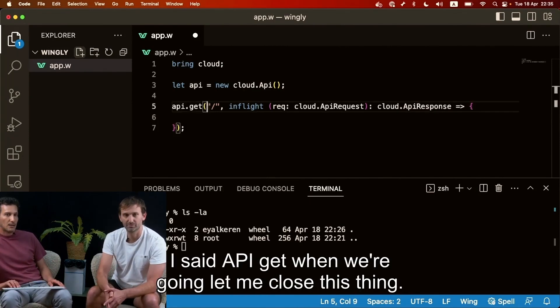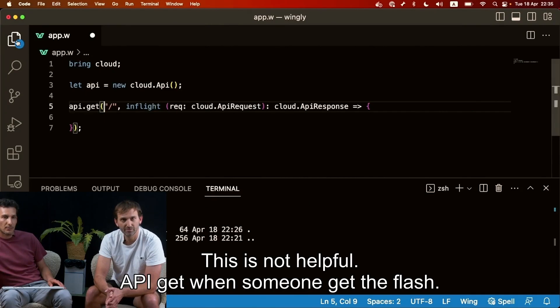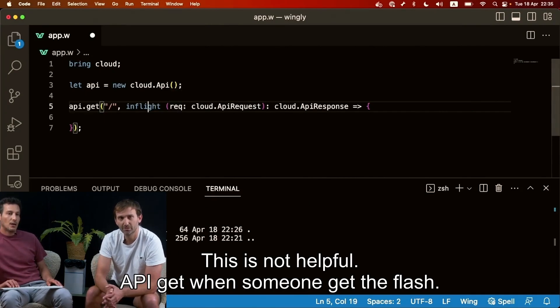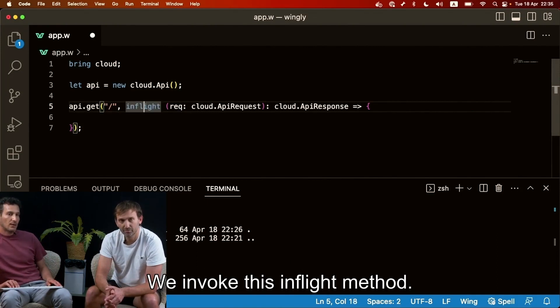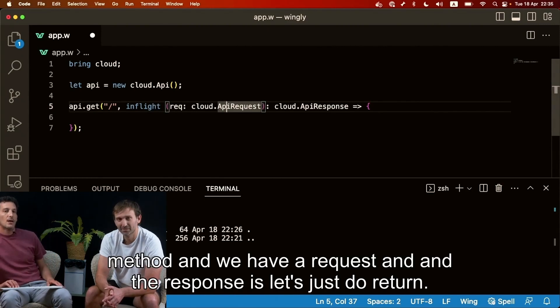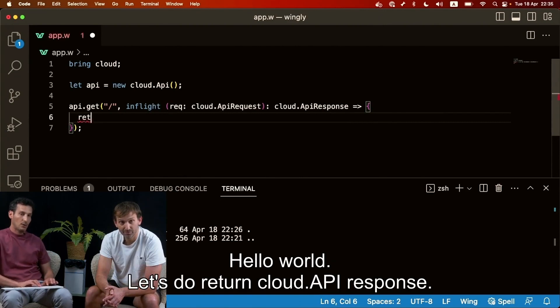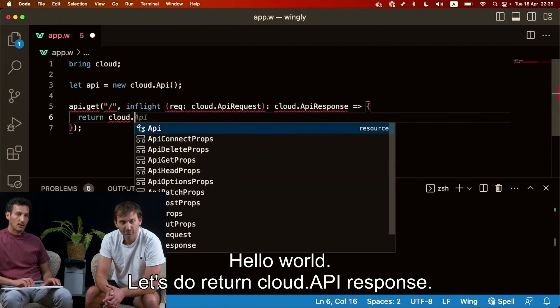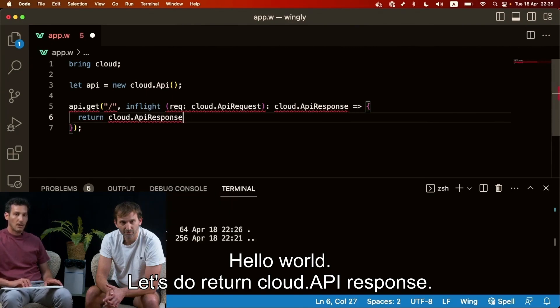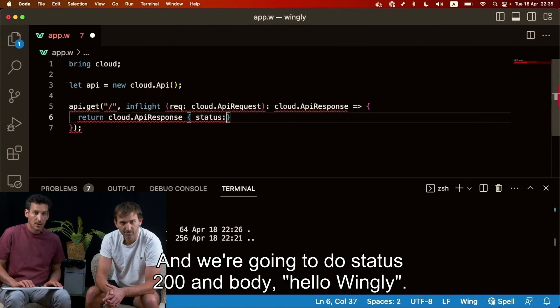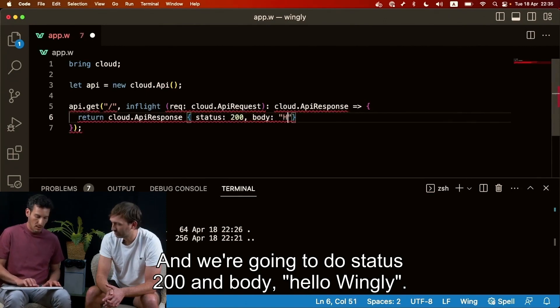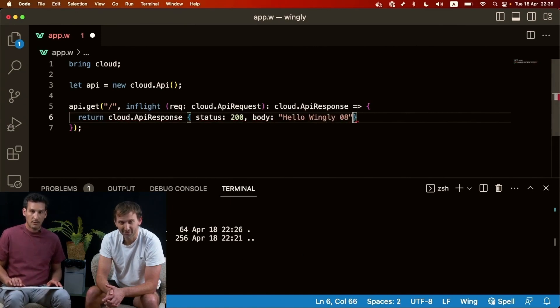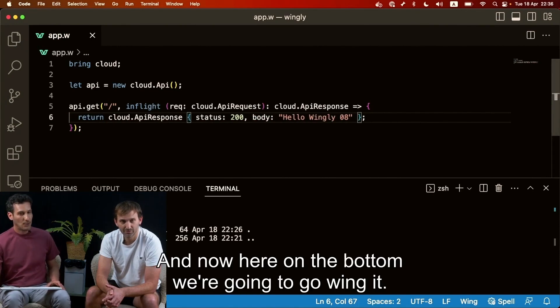I said api.get when we're going, when someone gets the slash we invoke this in-flight method. We don't know, the cloud's going to invoke this in-flight method and we have a request and the response is, let's just do a return. Let's do return cloud.api response and we're gonna do status 200 and body Hello wingly 08.